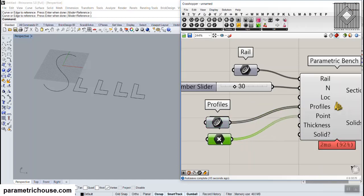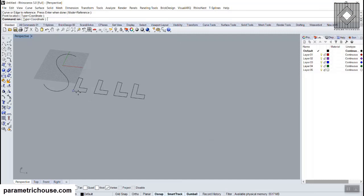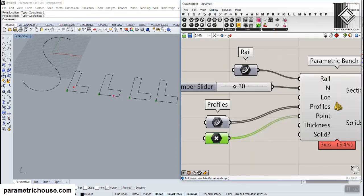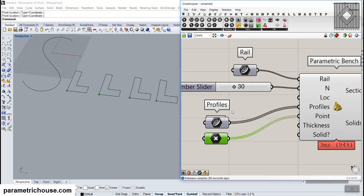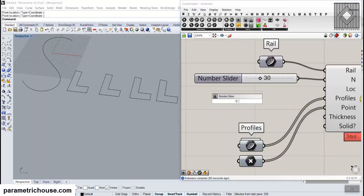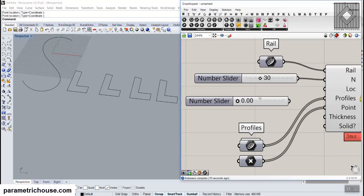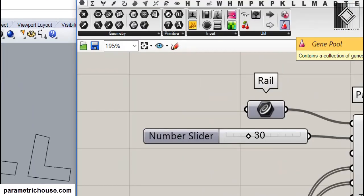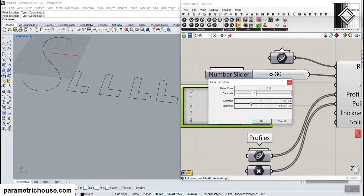Now we need the points, so I'm going to define a point set with four points because we want to orient these sections from the corner. You can also define them at the center if you want to put those sections on the curve from the center or wherever you want. Now the last thing we need is the location of these four sections. I'm going to give values from zero to one with two decimals and define four number sliders. You can also go to the Params menu and use the Gene Pool, double-clicking on it and defining a four-gene count from zero to one.